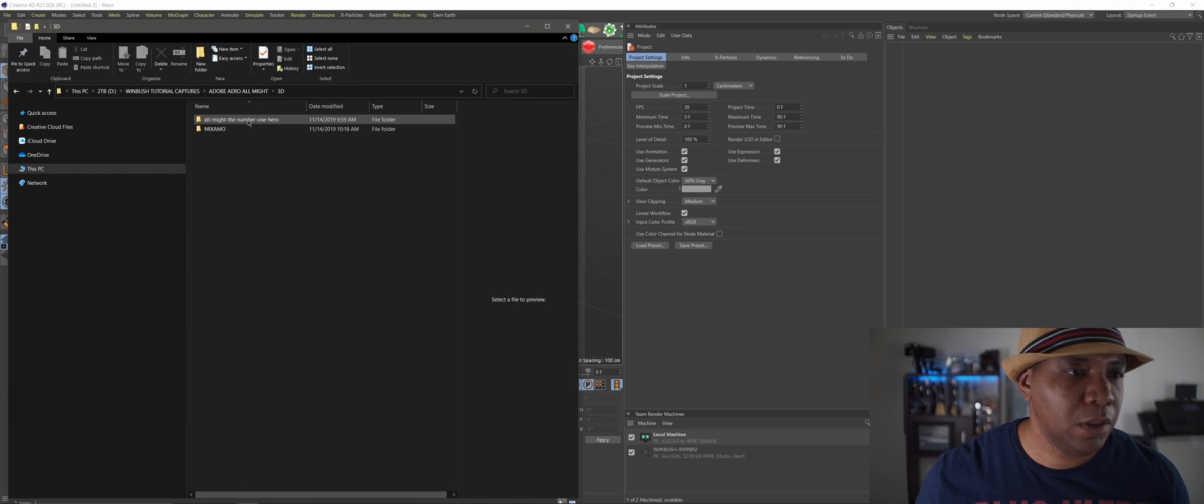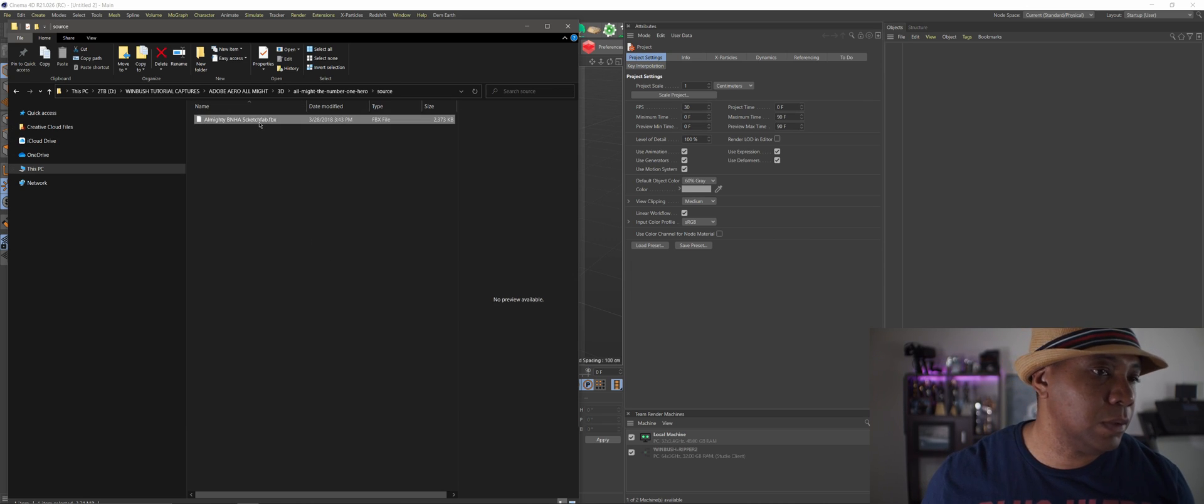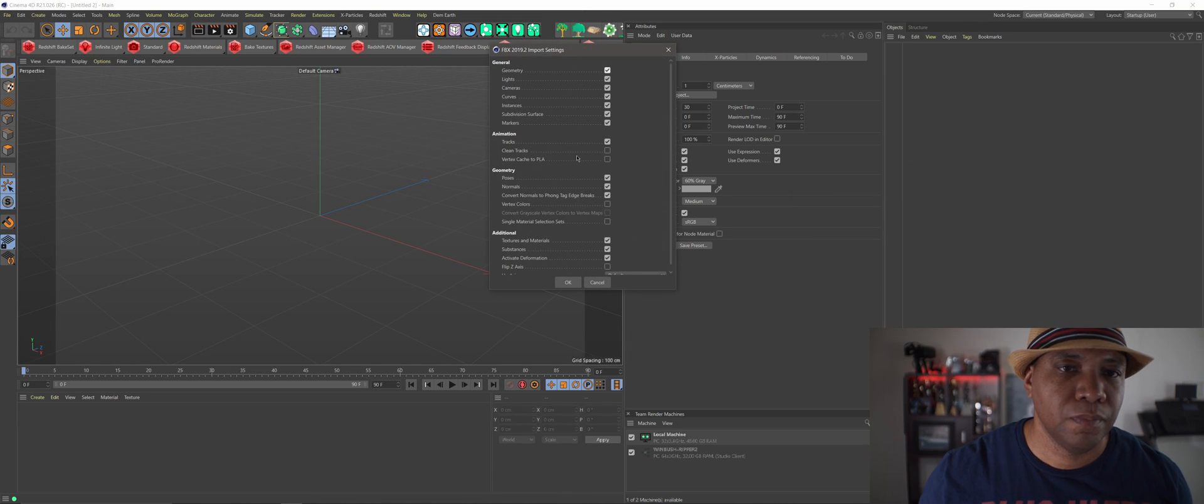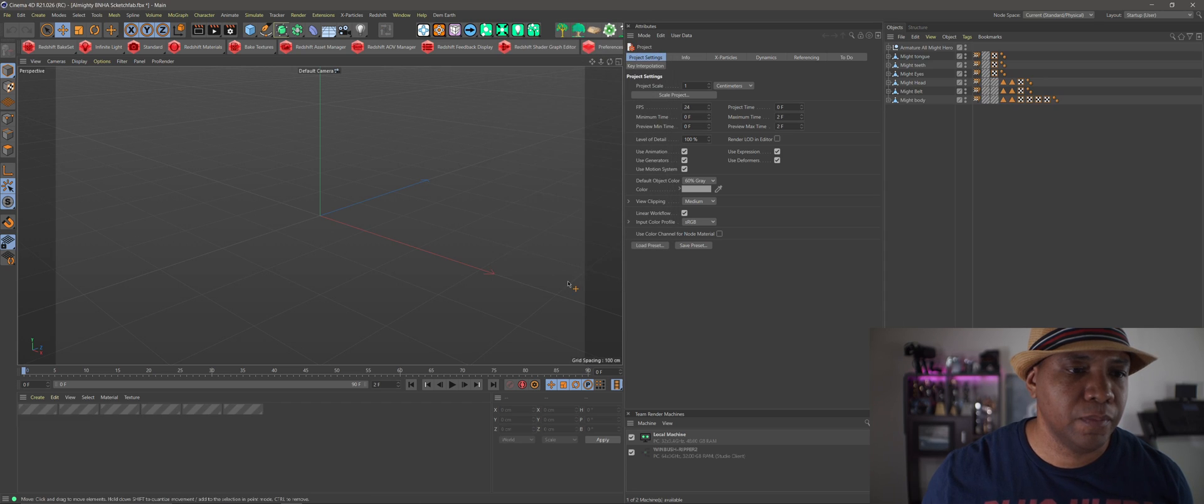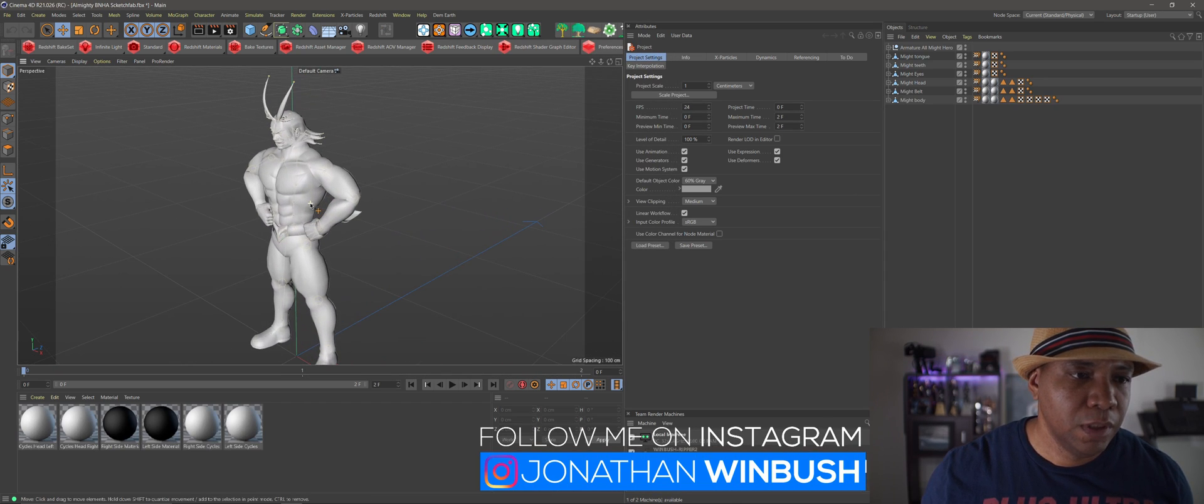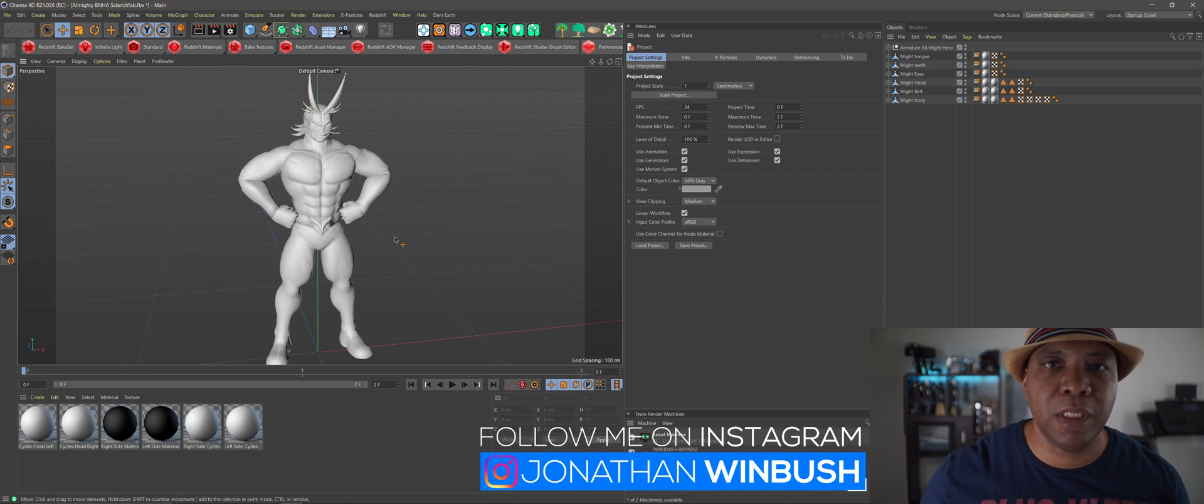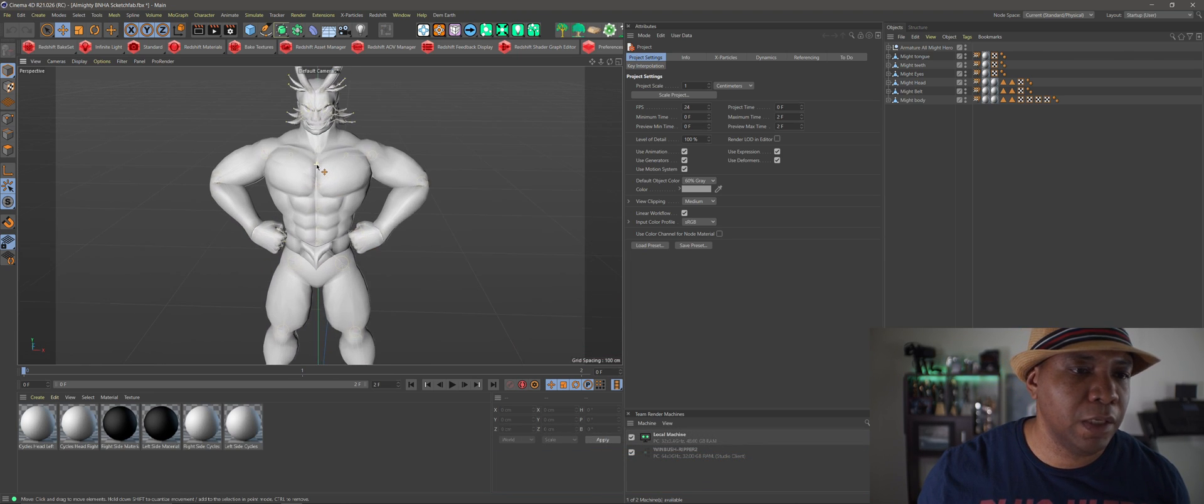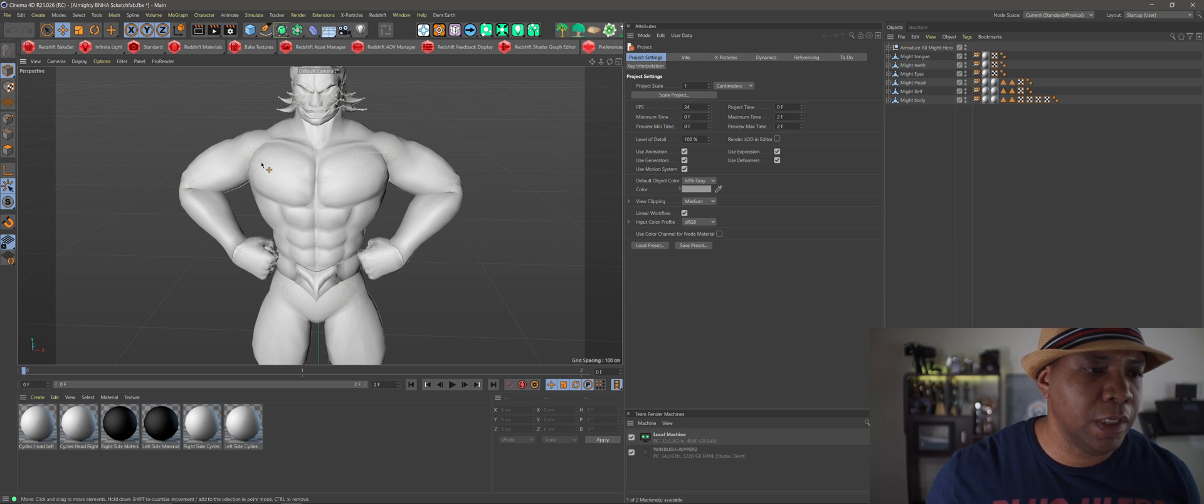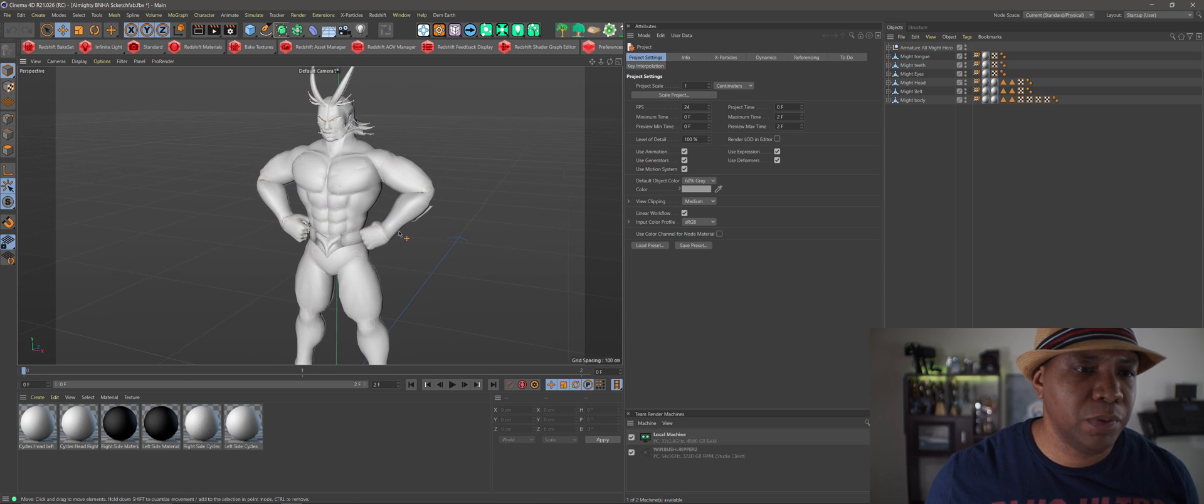Let me find my folder where I downloaded it. All Might, the number one hero. Come over to Source, and here's our FBX. I'm just going to click and drag this into Cinema 4D. I'm just going to leave everything here as the default, just click OK. Now we have our 3D model. I'm not sure what program built it in, but it doesn't have our textures, they didn't come over, which we could easily bring those over.